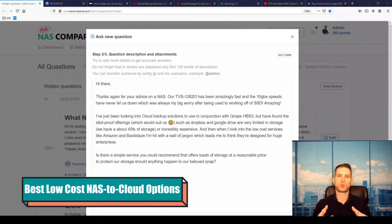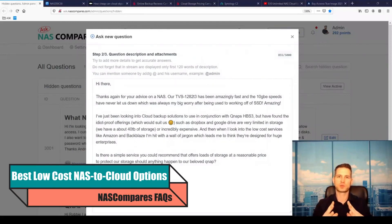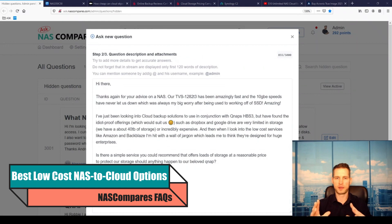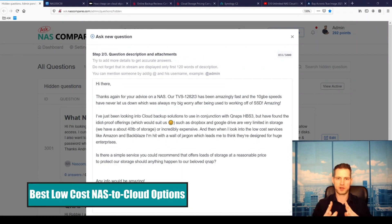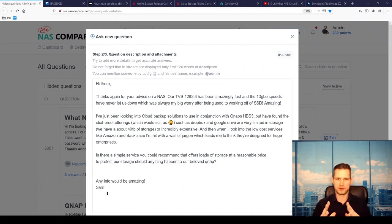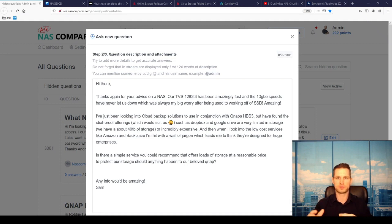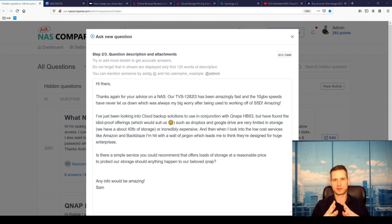If you're trying to figure out what is the cheapest way to back up your NAS to a cloud, then watch this video. Sam is asking he has a TS-1282T3 with 40 terabytes of data and he needs to back it up to the cloud, and this is like anyone else might think as well when they get their NAS.